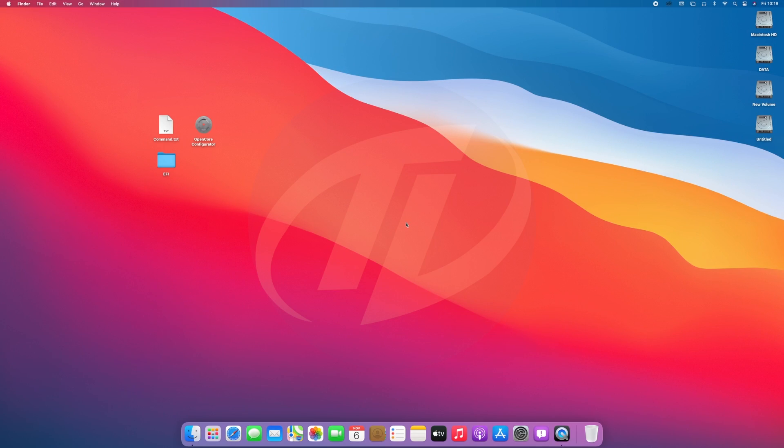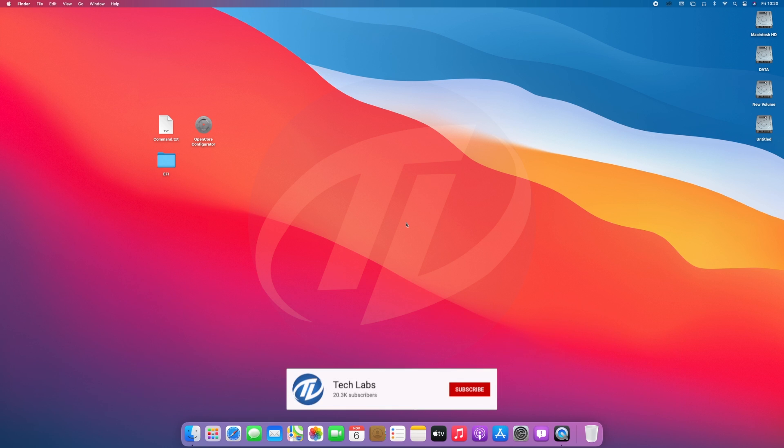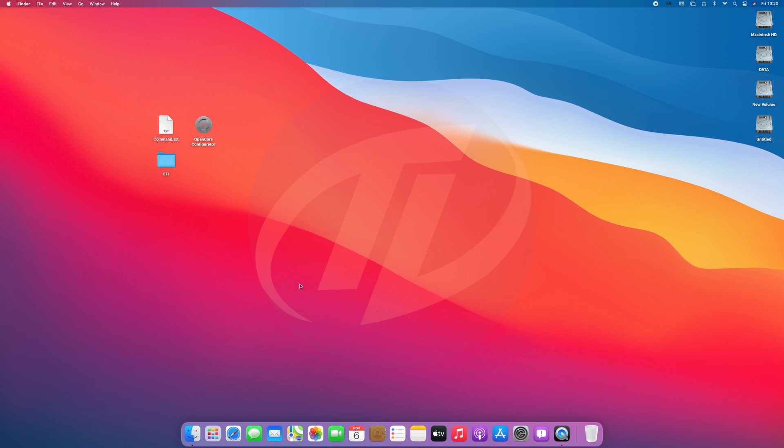Hello guys, today I'm here with a new tutorial. In this video I'm gonna show how to install macOS Big Sur on Comet Lake PC. So before starting, if you haven't subscribed to our channel, then please go and subscribe to our channel and stay connected for latest updates. So guys let's start.